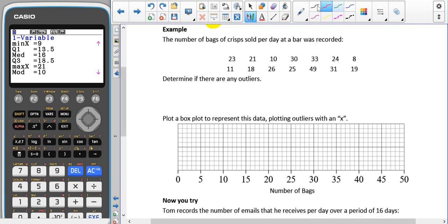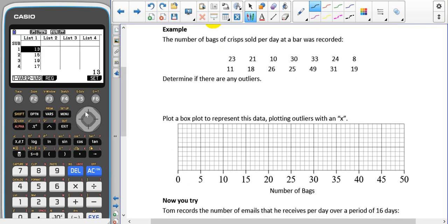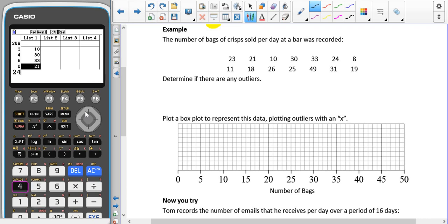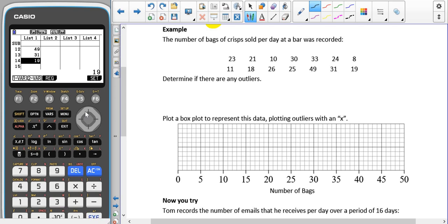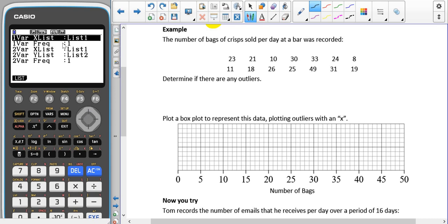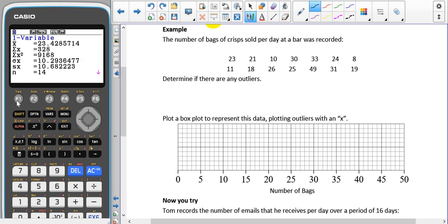We're going to type the numbers into our calculator: 23, 21, 10, 30, 33, 24, 8, 11, 18, 26, 25, 49, 31, 19. Double check that you've typed everything in correctly. Check that it says List 1 with frequency 1 because we have no frequencies, then go into 1 Var.